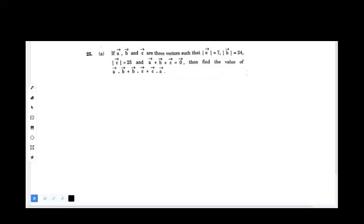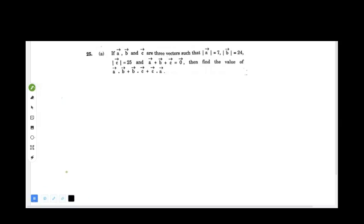If vector a, vector b, vector c are 3 vectors such that the magnitude of vector a is equal to 7, magnitude of vector b is equal to 24, magnitude of vector c is equal to 25, and a plus b plus c equals zero, then find the value of a·b + b·c + c·a.